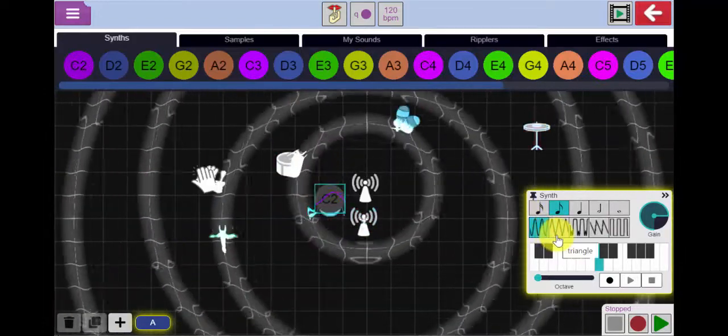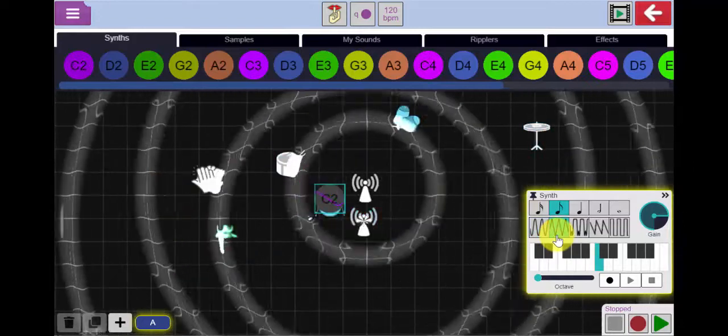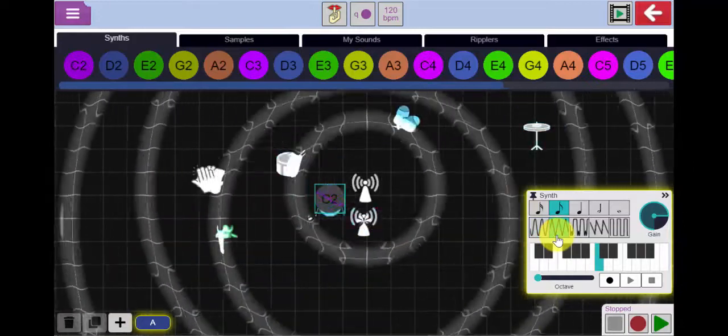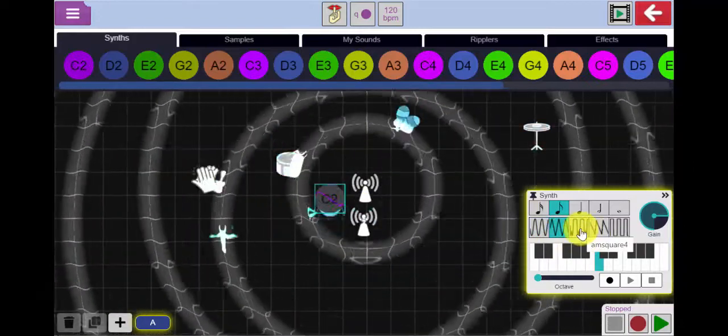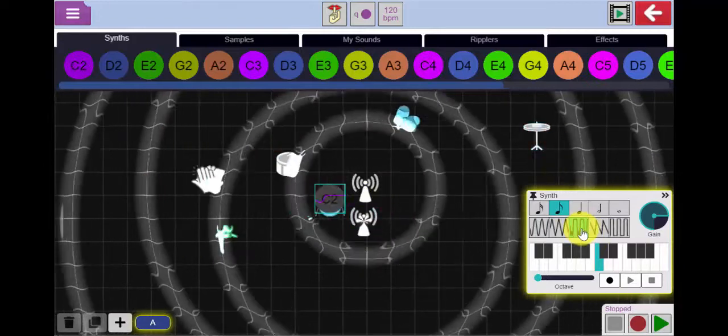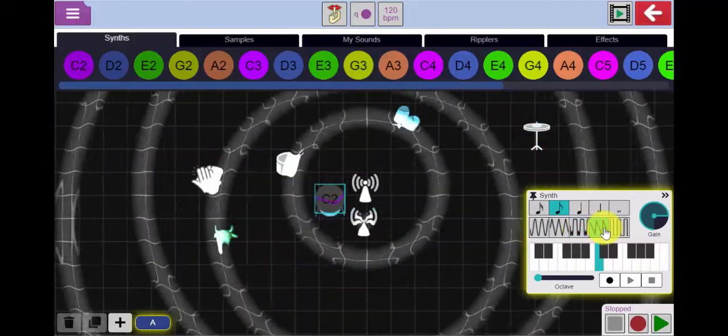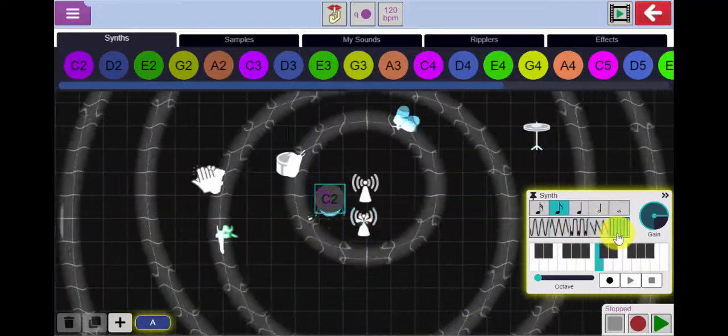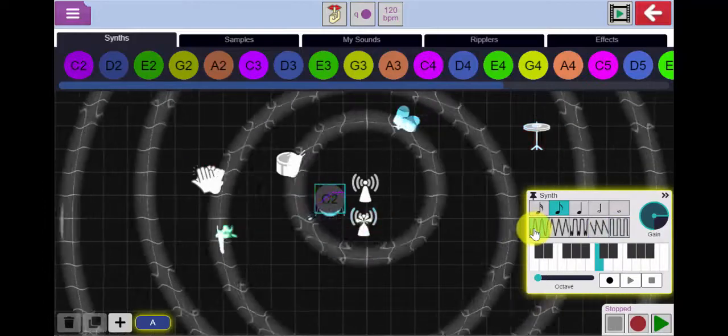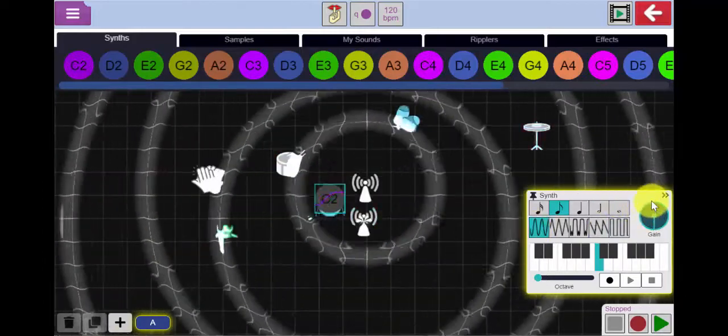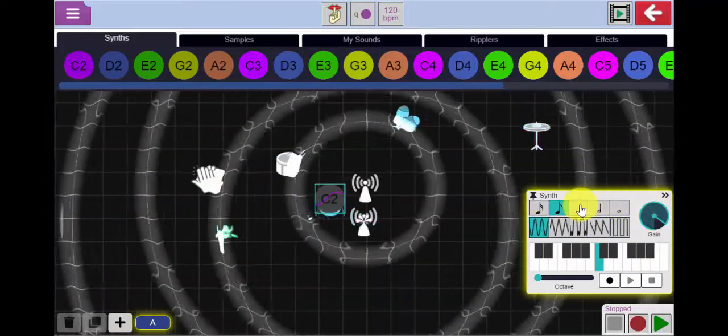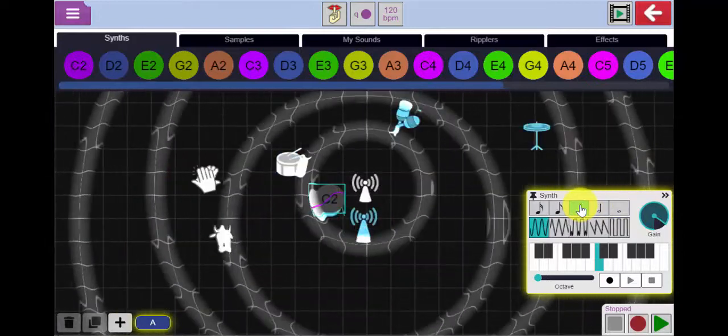I can change the waveform on these as well. You can hear the different synth sounds happening. I like that first one. Let's turn the gain up a little bit and make it a slightly longer note.